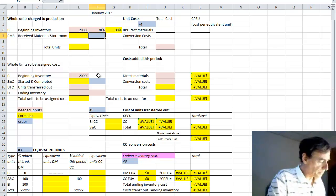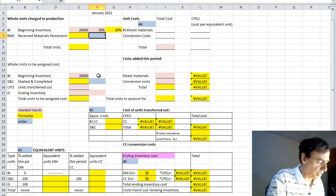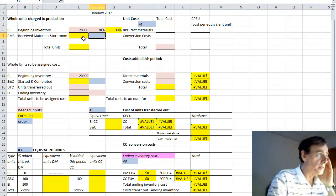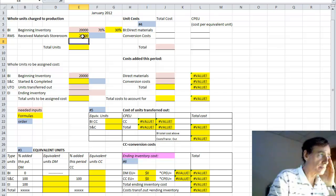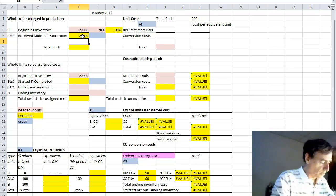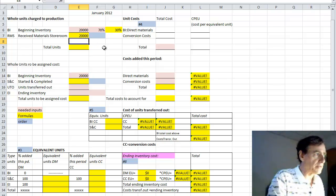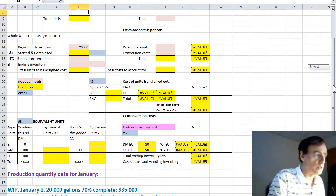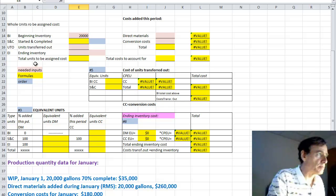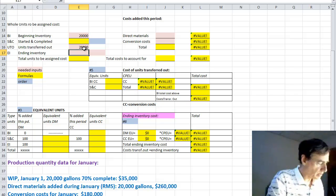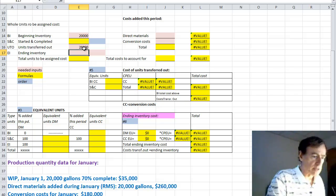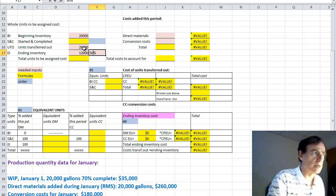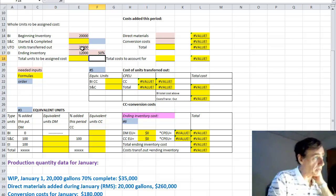Next, the direct materials added, also 20,000 gallons, which is also known as the RMS, will go on the second line. The 28,000 gallons shown, which is units transferred out, abbreviation UTO, goes in the third line of the second section. And then 12,000 gallons of ending inventory just below that, and the percent complete for that is 50% this time.